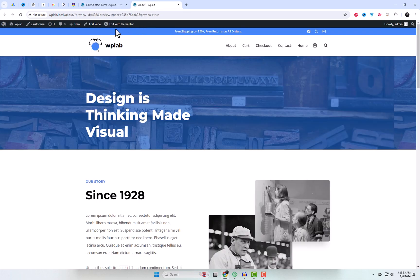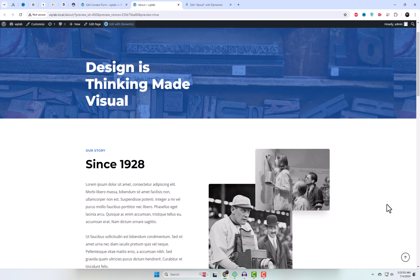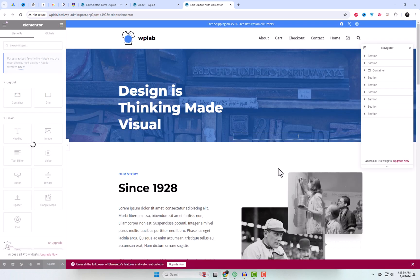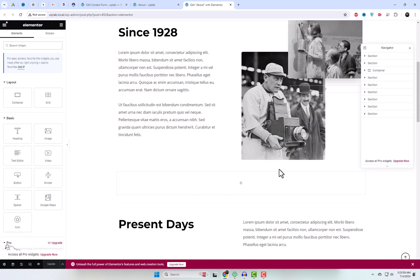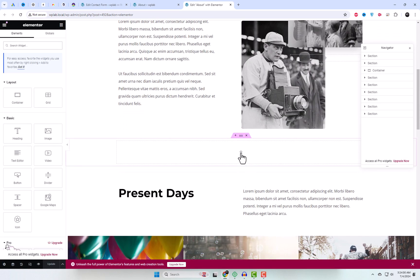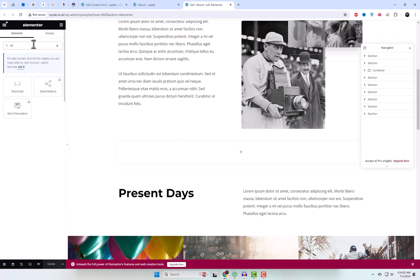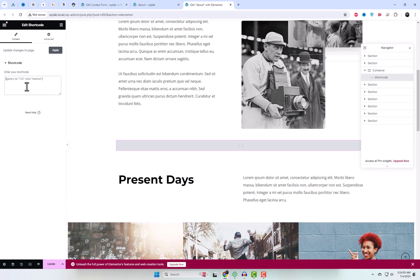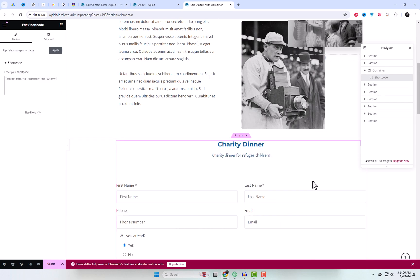Here, I selected the charity dinner form. Now it's time to add it to your website. Copy the shortcode provided by Contact Form 7 and paste it into the page or post where you want the form to appear. Publish the page and your AI-generated form will be live.